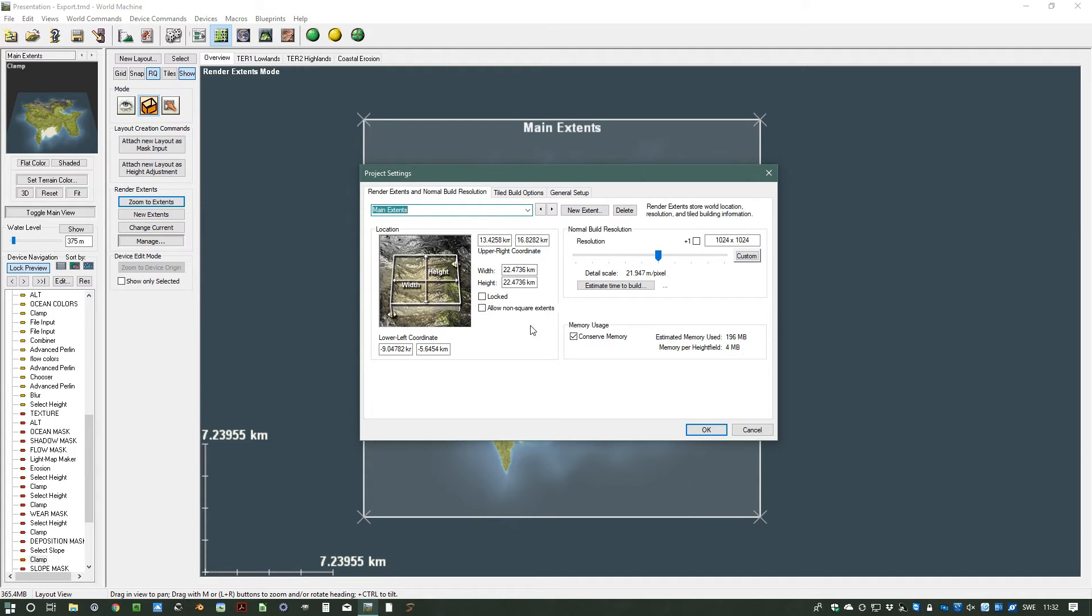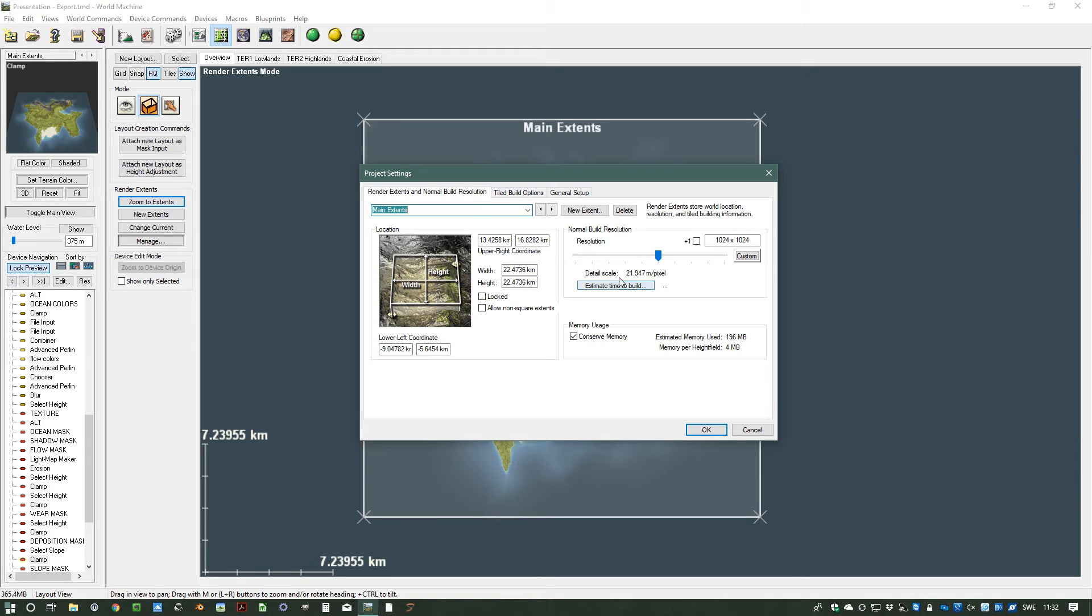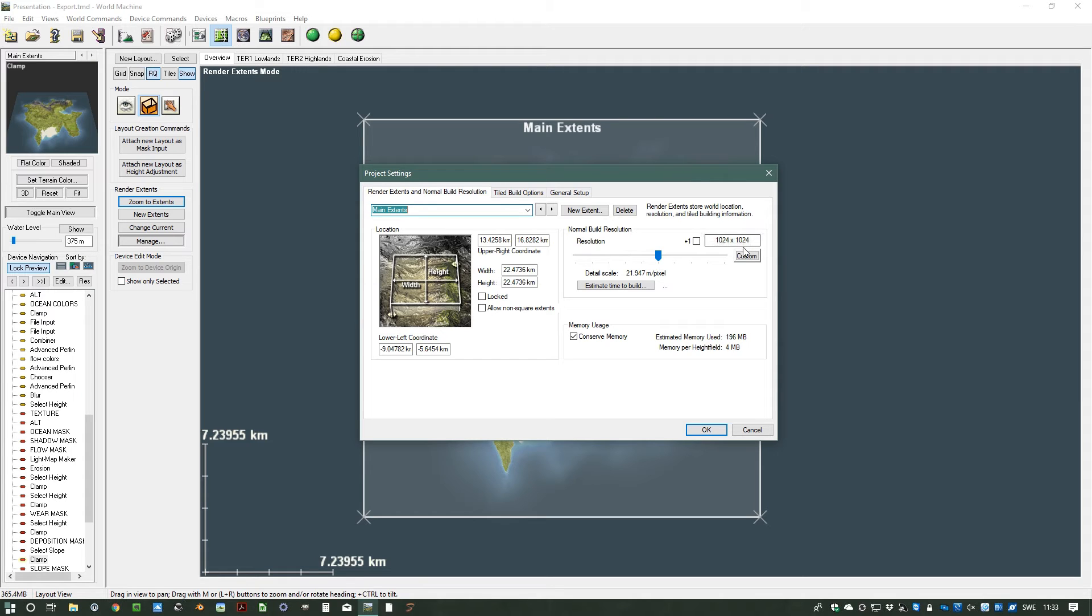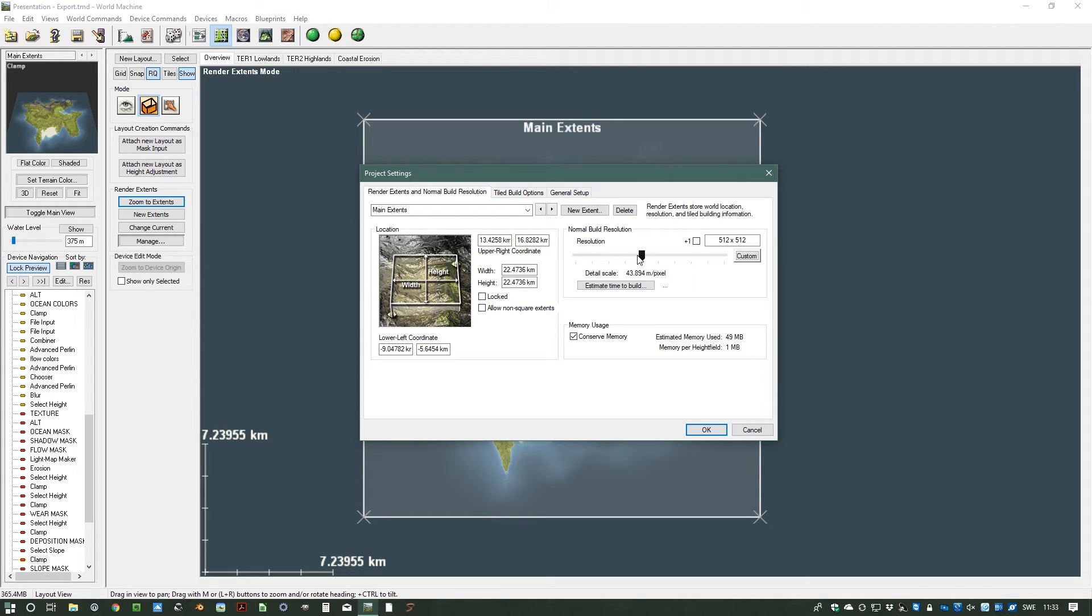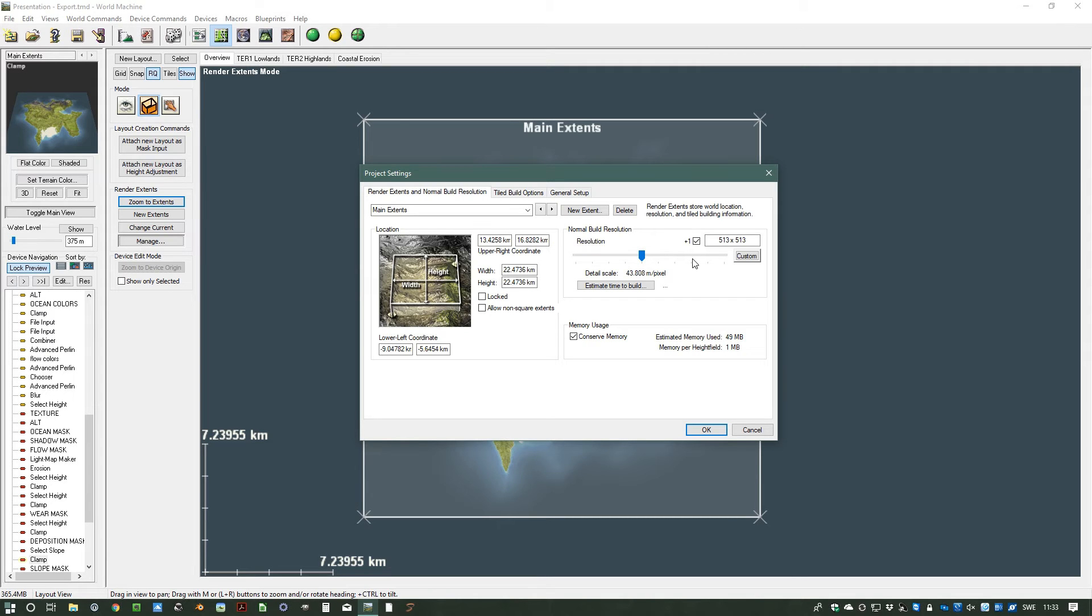Then you have the build resolution. It's simply set in meters per pixel. Here currently we are almost 22 meters per pixel and this extent is now set to 1024 by 1024. That's usually 1k, and then you can increase it to 2k, 4k, 8k, and 16k, or you can go down to half a k, 512 by 512 pixels, and then you can have 256 pixels.